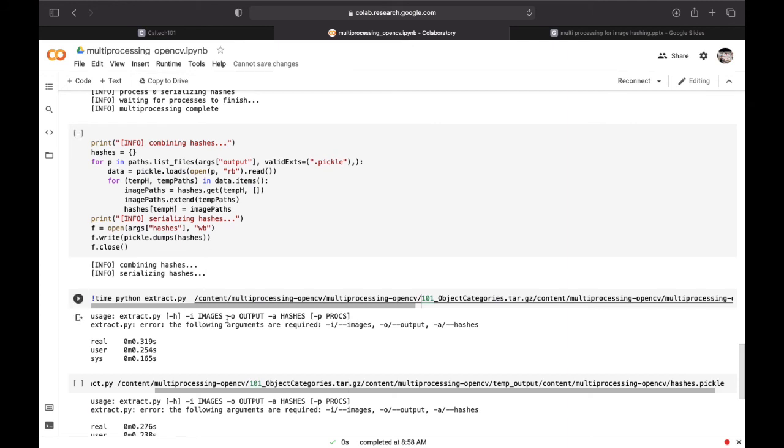Here we tested to see how long it takes to process the dataset by using a single processor.